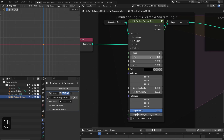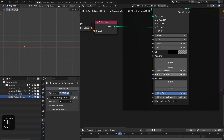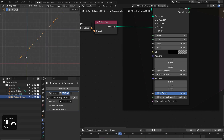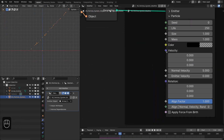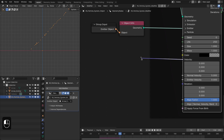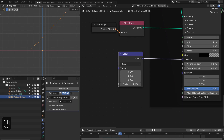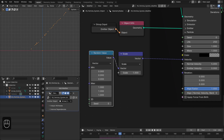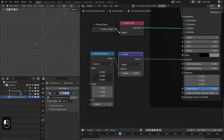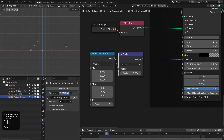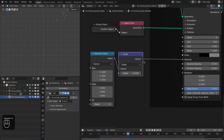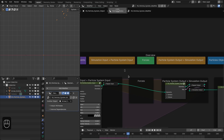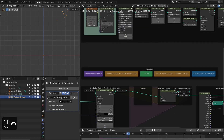In the particle settings, increase the lifetime of the particles. We also need to add velocity — let's add a normal velocity of 5 along the normal of the emitter object. For this vector velocity we're going to use a Vector Scale node and then a Random node so we have some variation in the velocity to create spread. Around 0.25 is enough. Let's also add gravity since we're simulating on Earth.